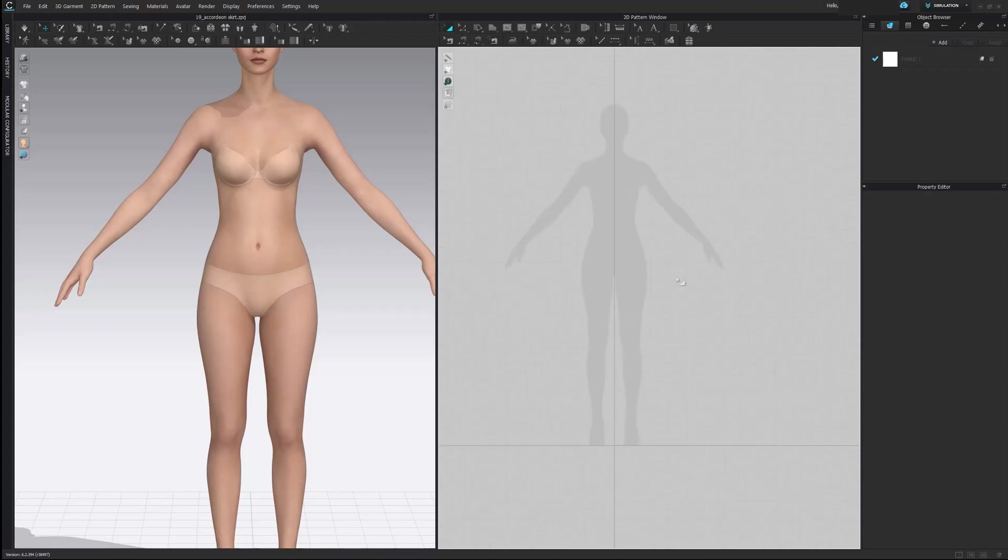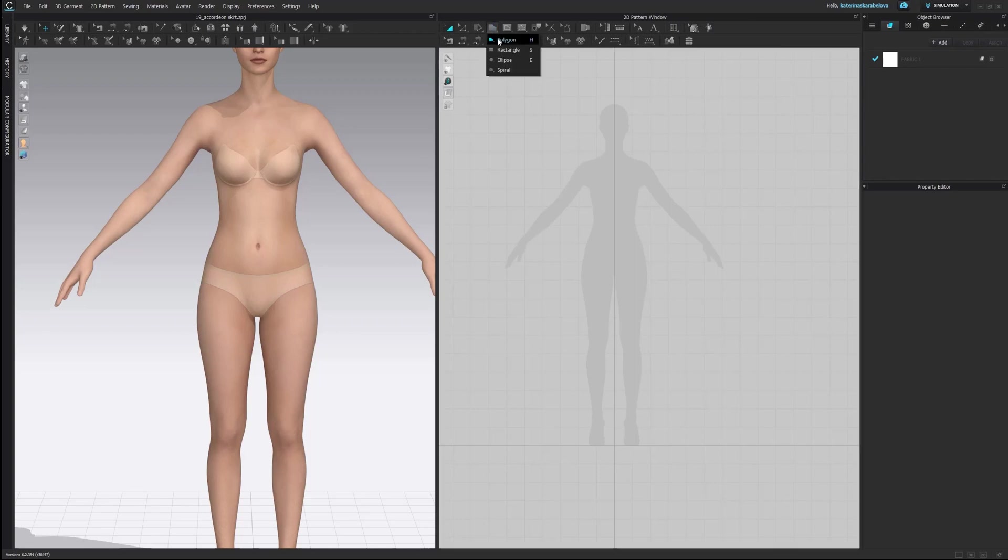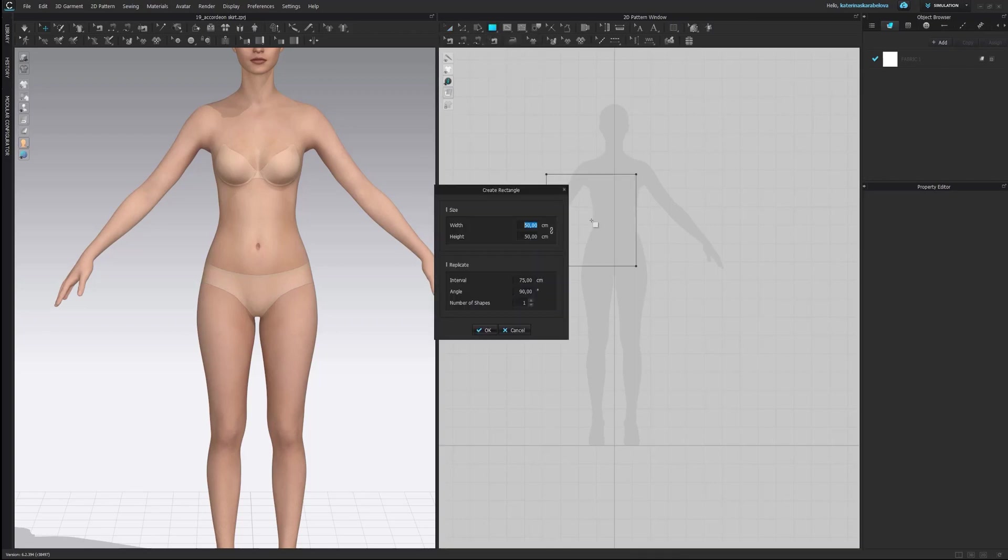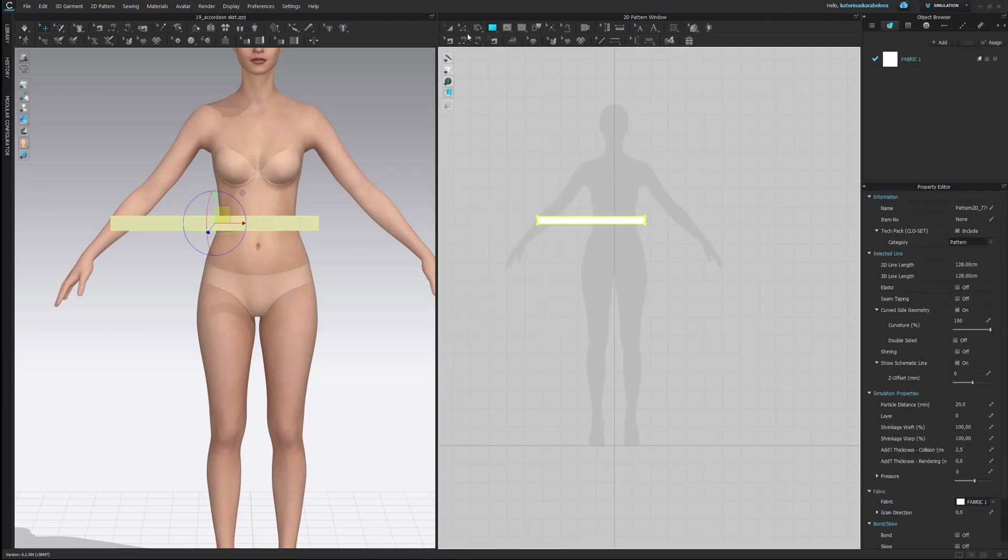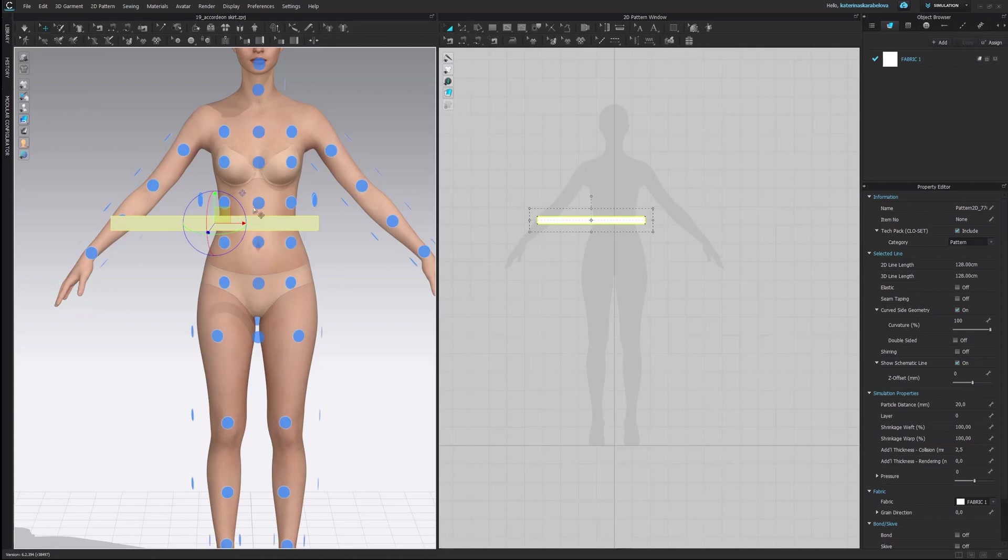Hey guys and welcome to our next tutorial of how to make accordion pleated skirt. So as from our last video you already know that we need to make a waistband which in my case will be 60 centimeters wide and 4 centimeters height. I will also use my arrangement pose because it's just the easiest way.